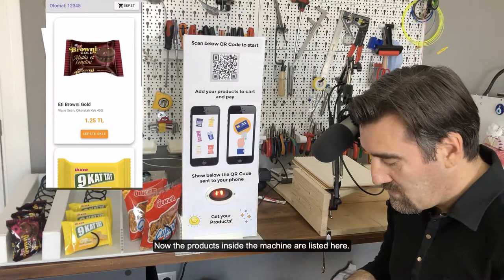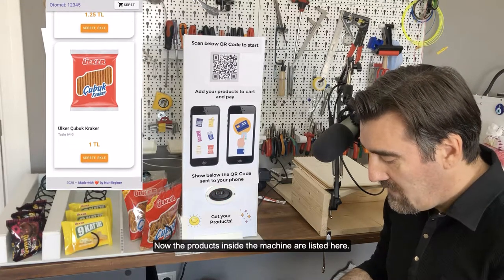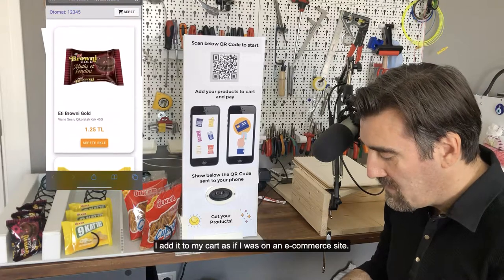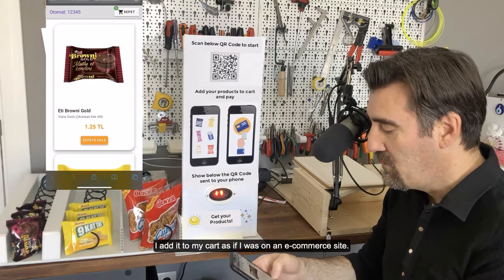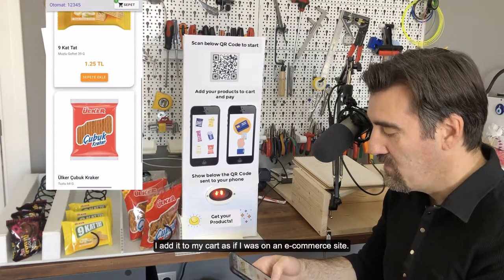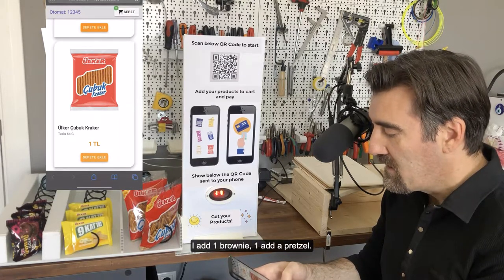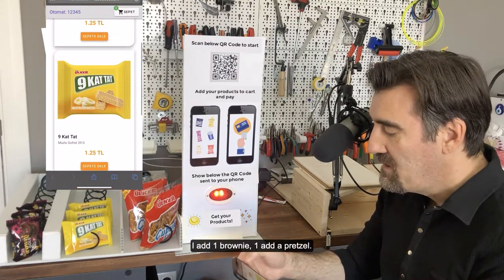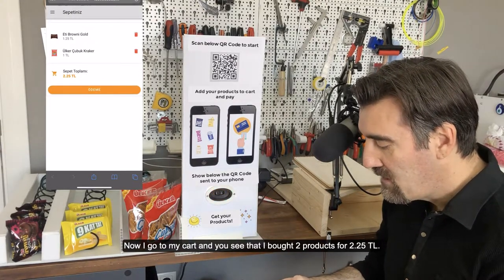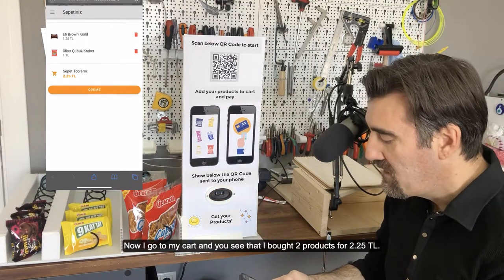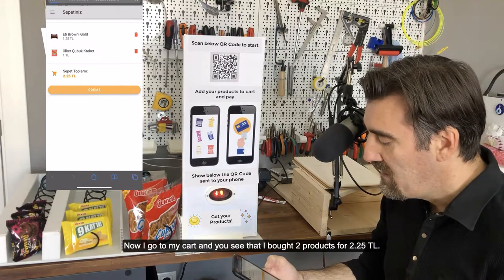Now the products inside the machine are listed here. I add items to my cart as if I was on an e-commerce site. I add one brownie and one pretzel. Now I go to my cart and you see that I bought products for 2.25 Turkish Liras.